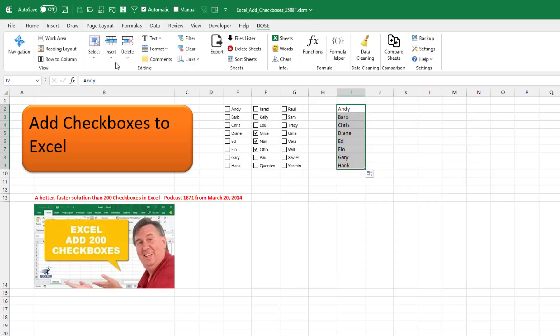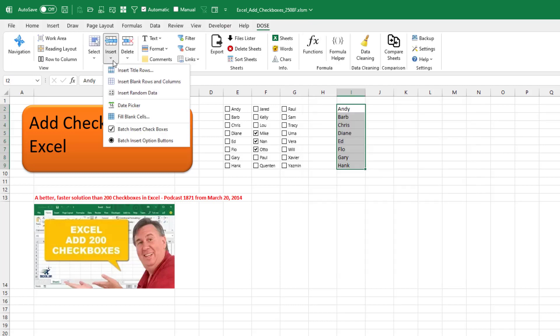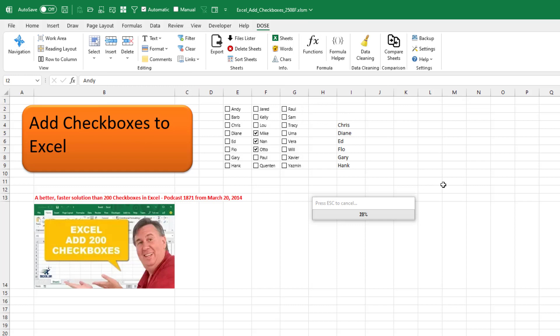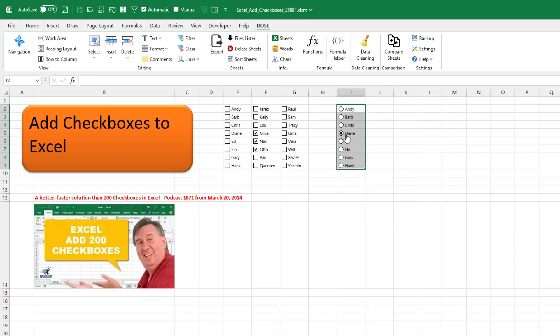Let's check this one. Here's a list. We're going to insert option buttons. And these are mutually exclusive. So you choose one and then the other one unselects.